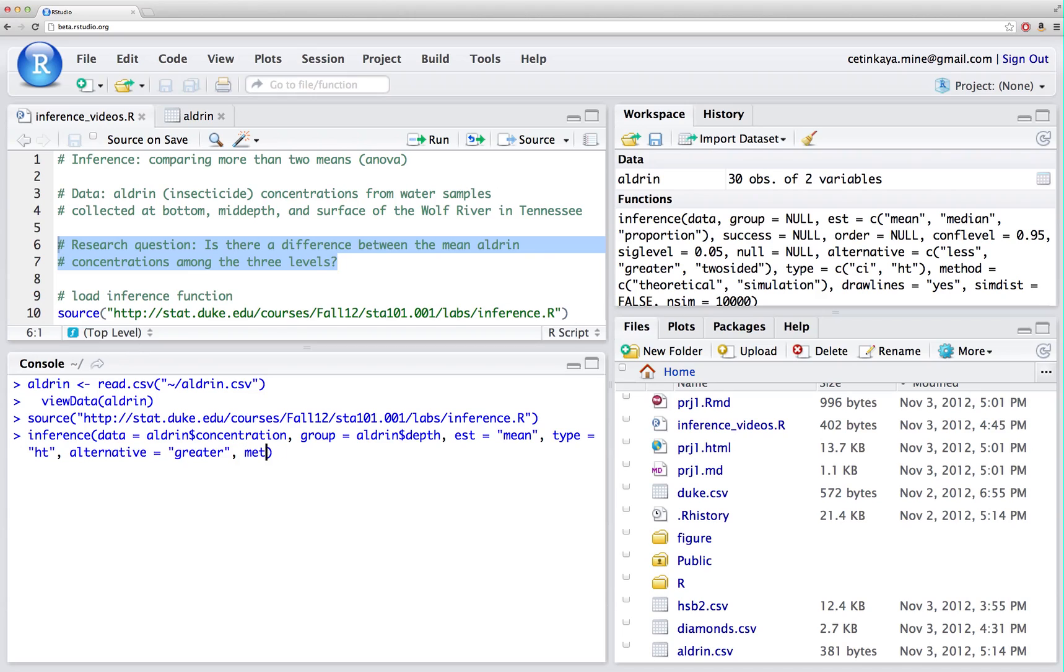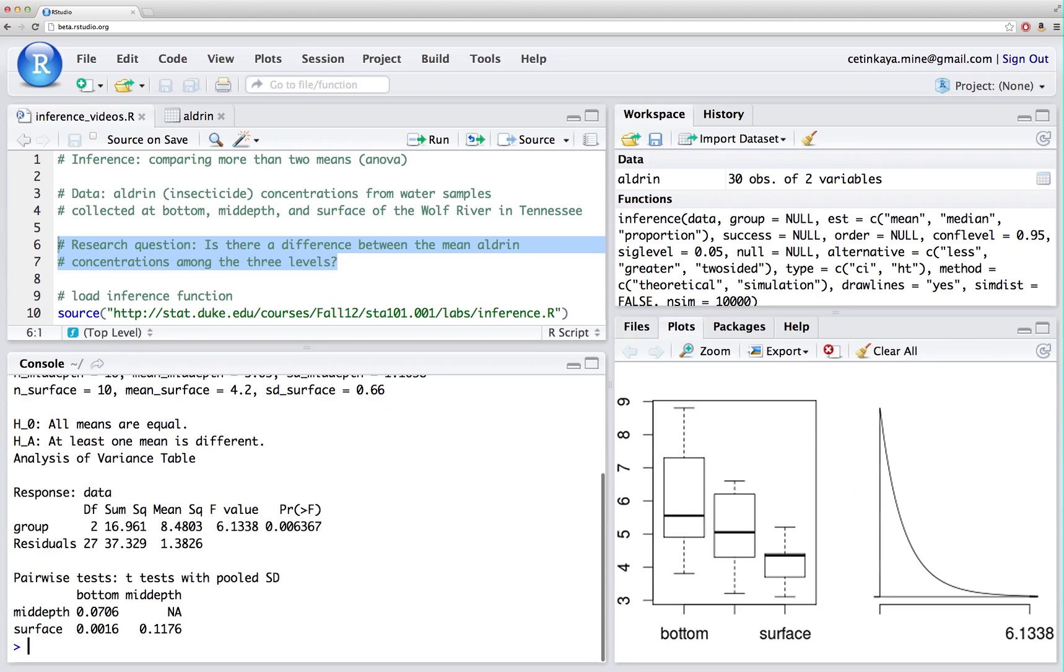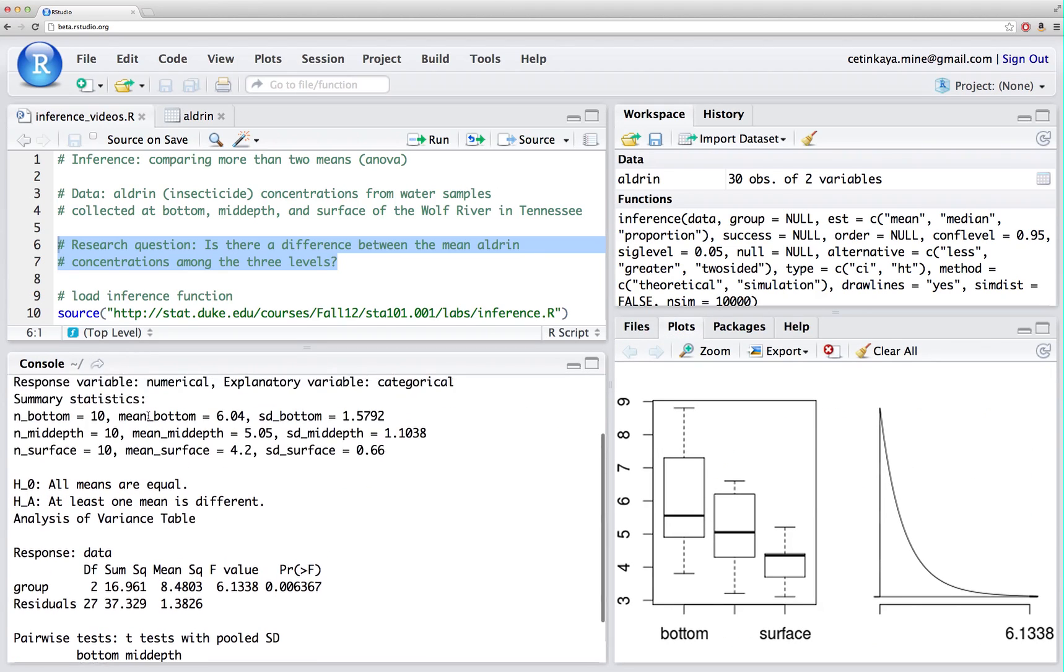Since we have only learned how to do ANOVA using a theoretical approach, I'm going to be specifying method as theoretical. Let's take a look at the output here.